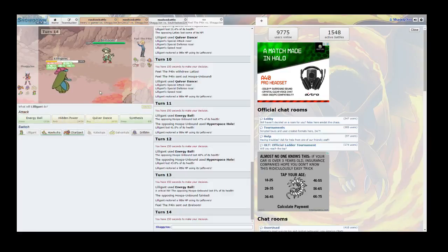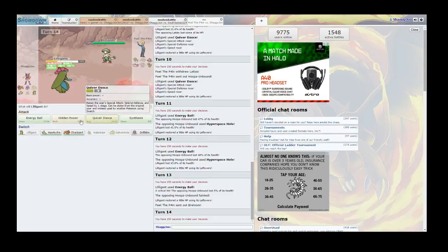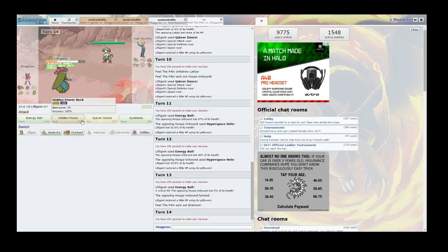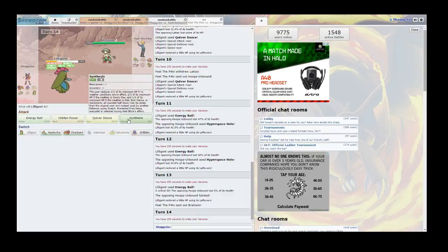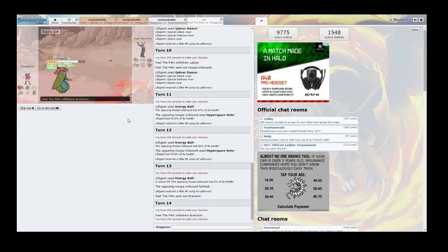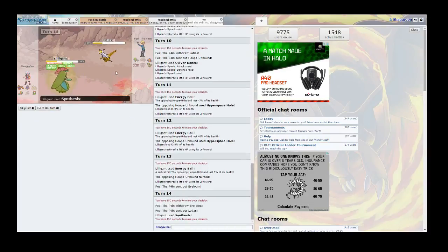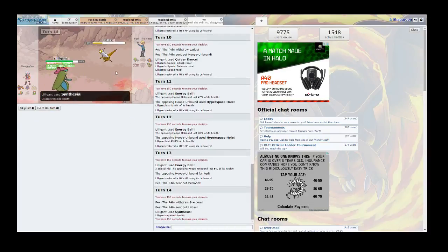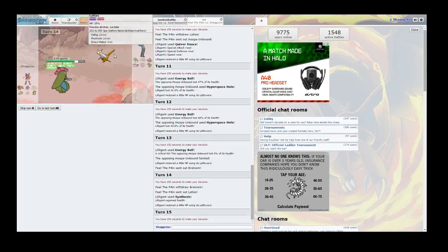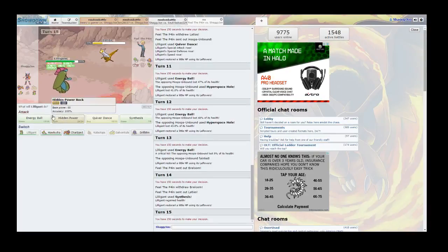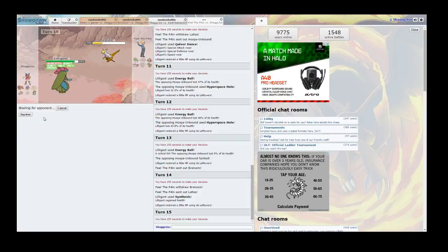Oh drat Breloom and I don't want to switch. Let me try Synthesis. Let's see what he's got. Oh cool I scared him off. He didn't see that coming. Alright I think he's gonna switch to Breloom again so I'm gonna use Energy Ball because Hidden Power just wouldn't work.